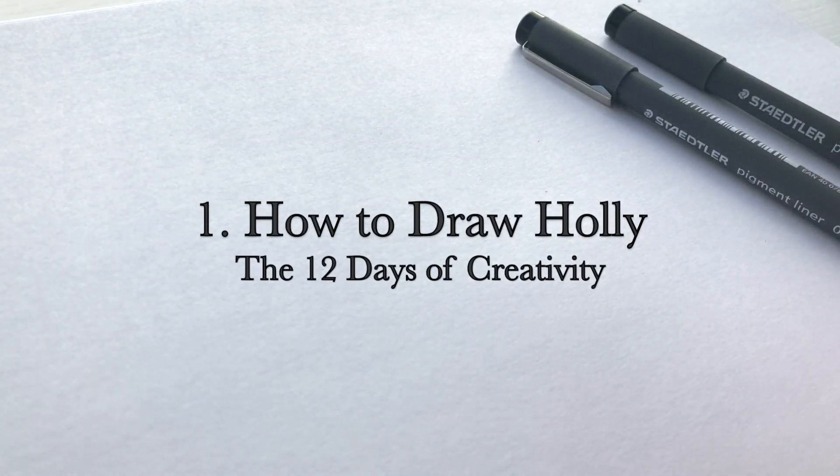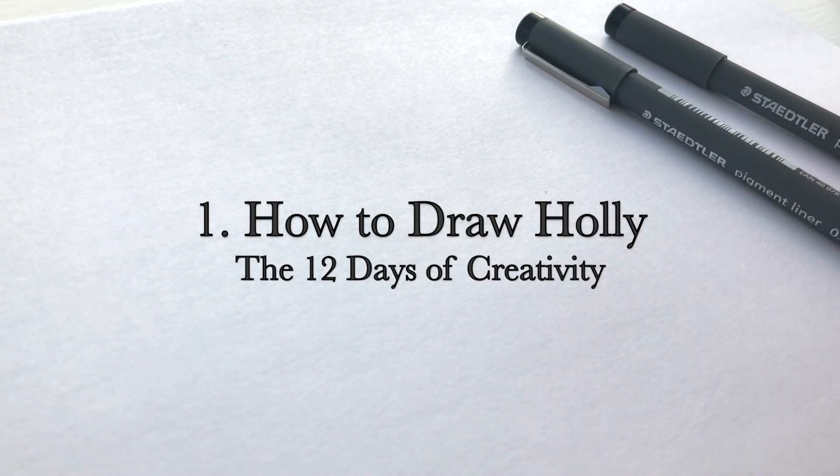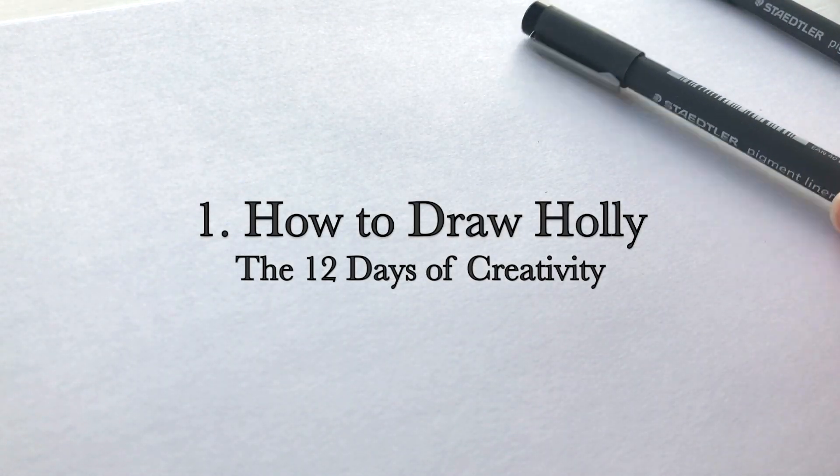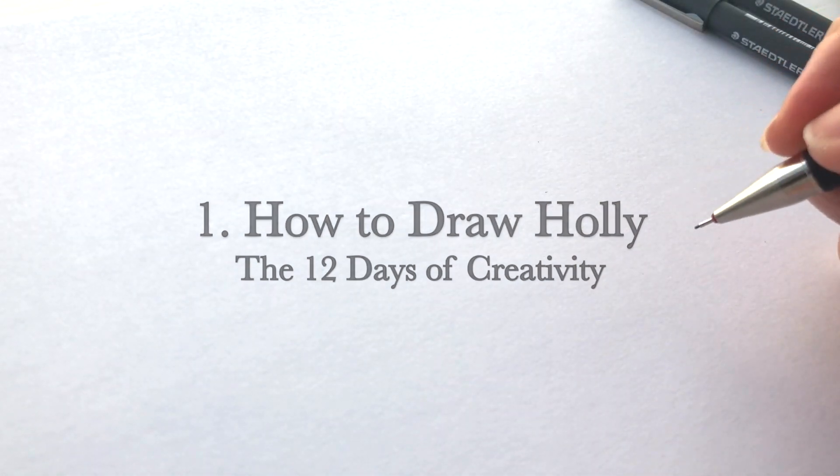Hello and welcome to the first video in the 12 days of creativity. This is my inky Christmas countdown. Today I'm going to show you some tips and tricks for drawing holly, the most festive of all the botanicals.